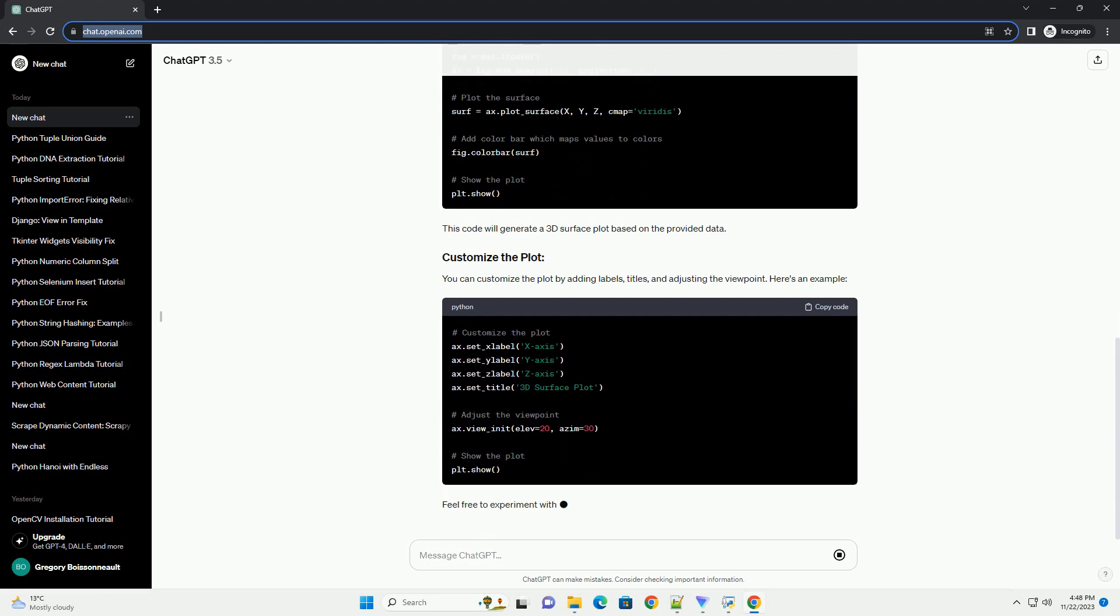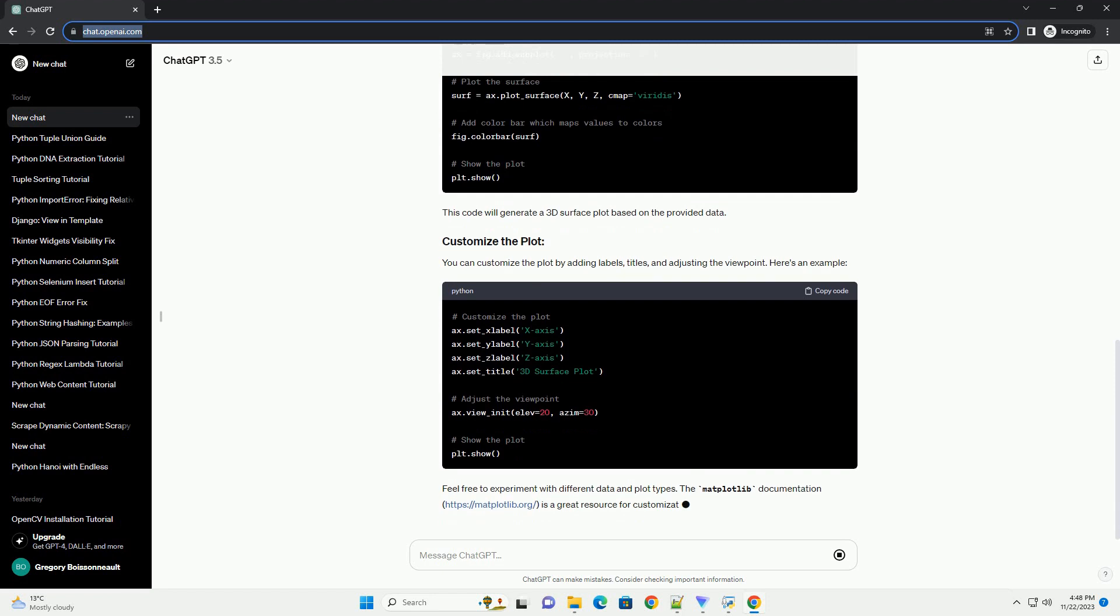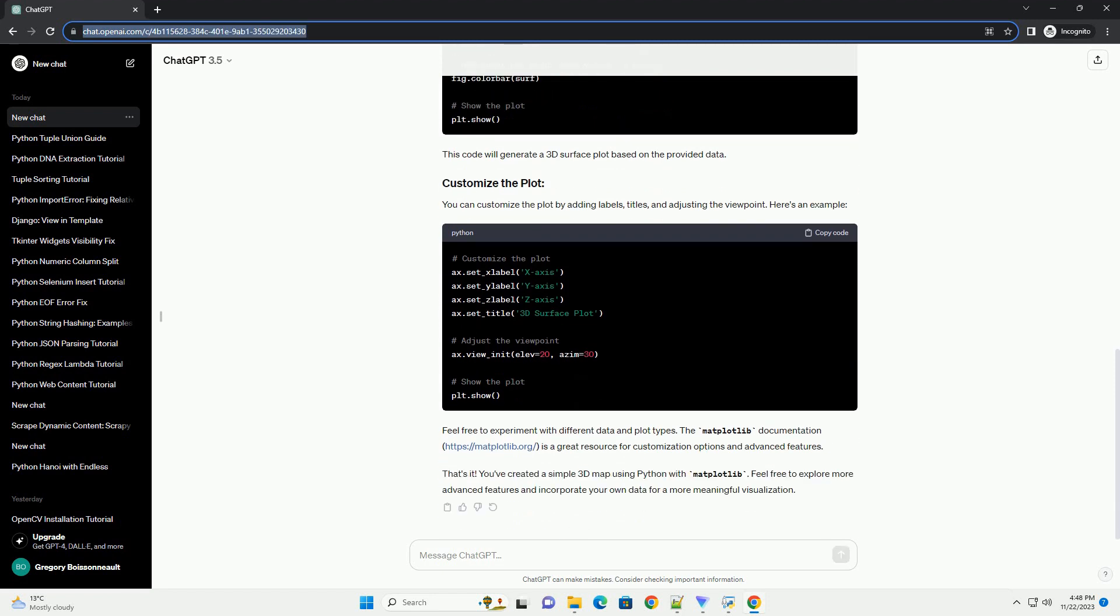Generate some sample data for the 3D map. For this example, let's use a surface plot. Use matplotlib to create a 3D plot.